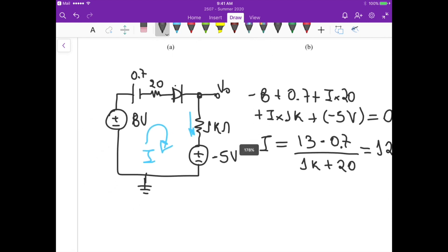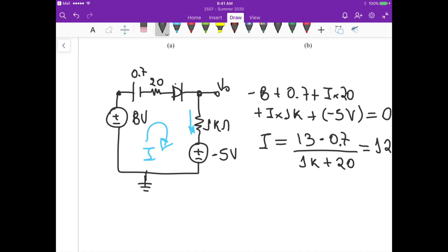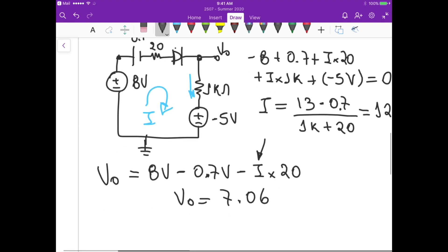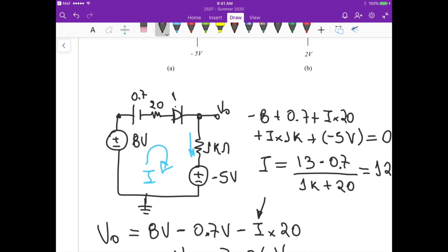To calculate V0, we start at 8 volts, then subtract the voltage drop from the battery model of the diode, minus the voltage drop of 20 ohms times I. Substituting 12.05 milliampere gives us V0 approximately 7.06 volts. So in this case, diode 1 and diode 2 are off and diode 3 is on.